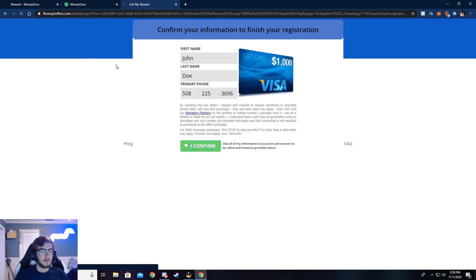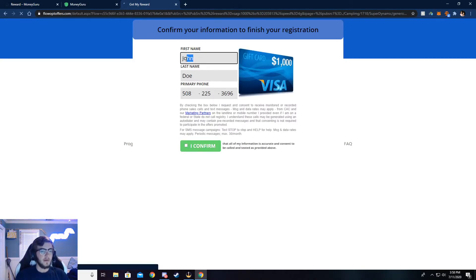Now it'll ask you a couple of questions. Just answer those questions, quick little survey. And then once those are done, you'll be taken to this page.